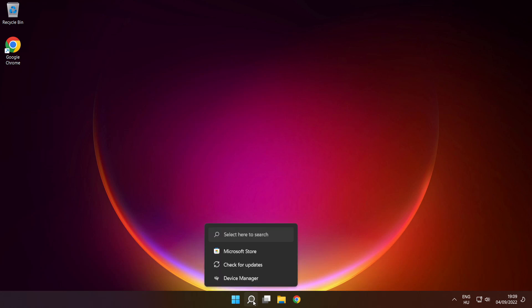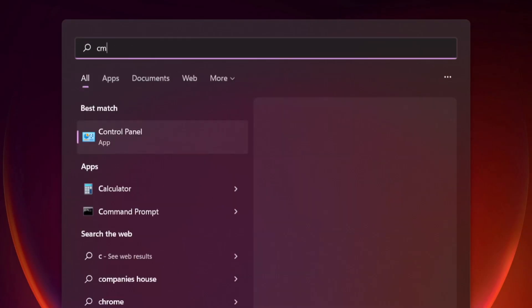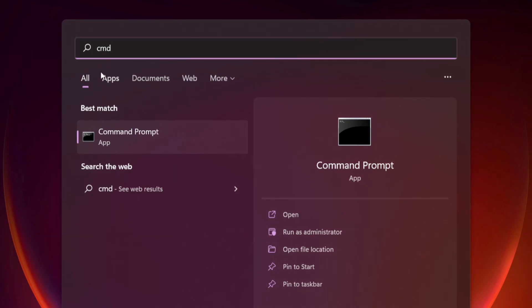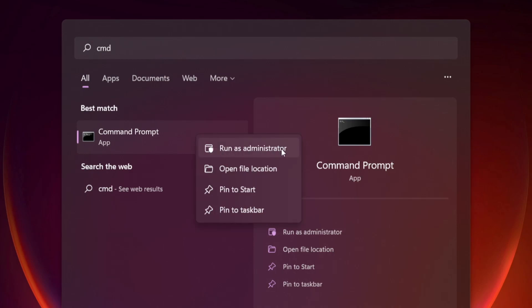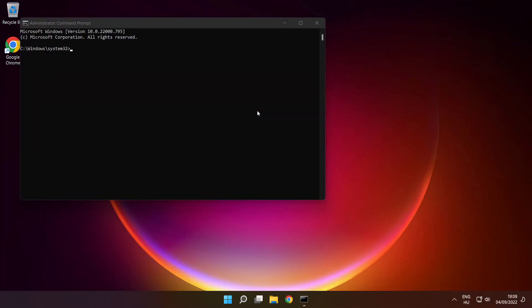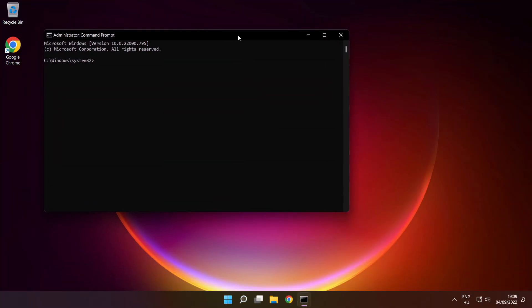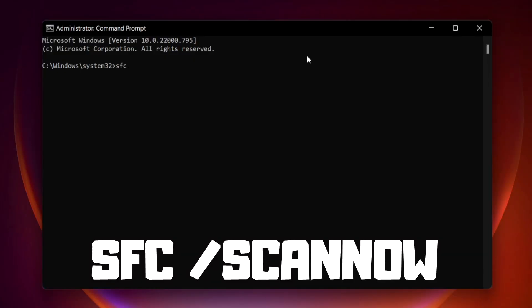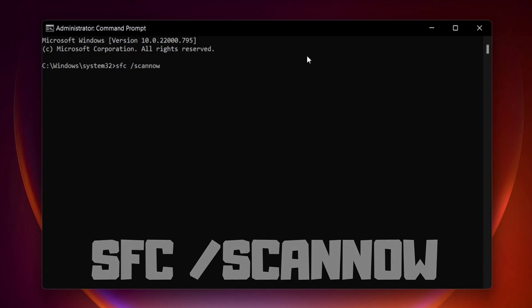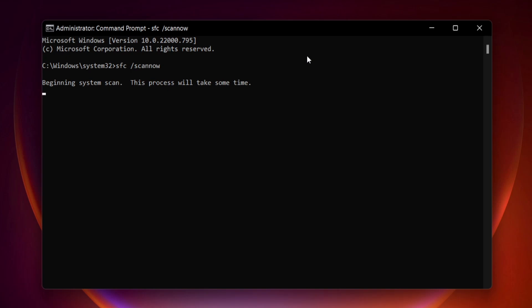Click Search Bar and type CMD. Right-click Command Prompt and click Run as Administrator. Type SFC /scannow. Press Enter. Wait.